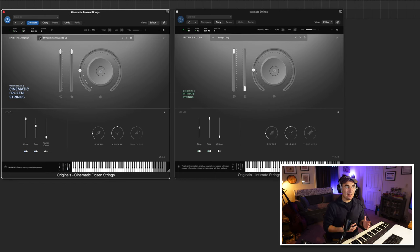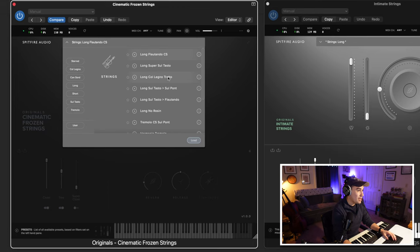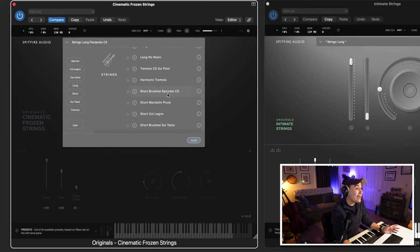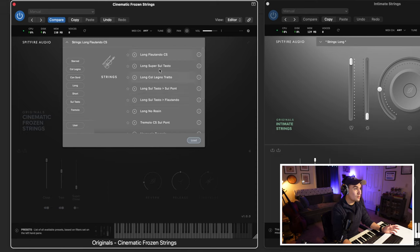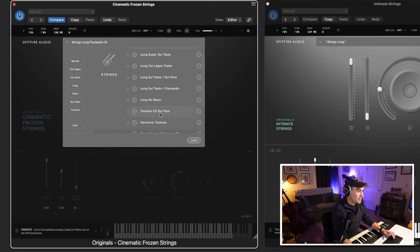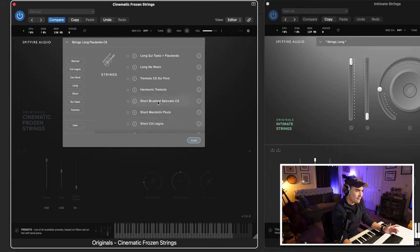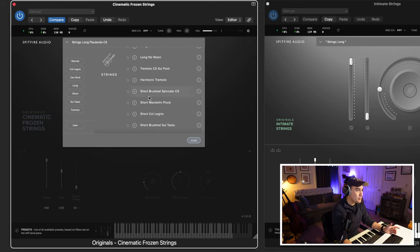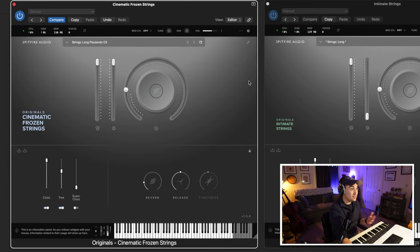Let's do a side-by-side comparison of Cinematic Frozen strings' techniques and Intimate strings' techniques. In the dropdown menu you'll see a lot of long techniques: flautando, super soltasto, colenio, long note rosin, tremolo, and harmonic tremolo. Then you have your shorts — really only four presets: short brush spiccato, short mandolin pluck, colenio, and brush soltasto. We'll take a look at some of them individually.